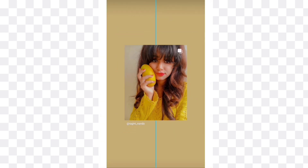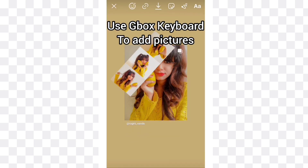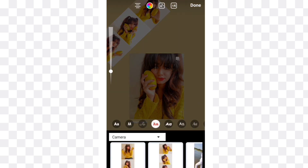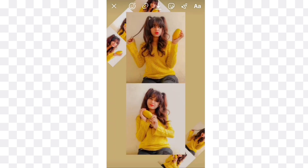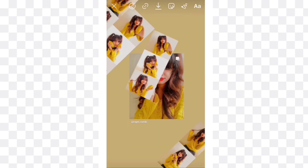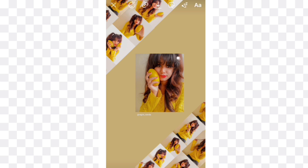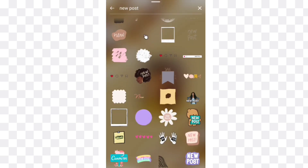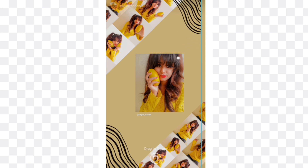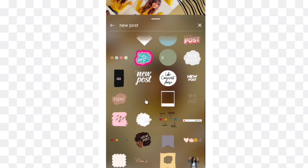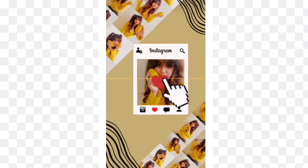For the sixth story idea, use Gbox keyboard to add your pictures because Android phones don't support copy-paste for pictures. You can download Gbox keyboard from the Play Store. Make a collage of your pictures and add them like this — it will look very creative and unique. Search for new post in the GIF tab and select these black lines, place them on both the corners upside and downside. Search for new post again and select this one. Now it's done.